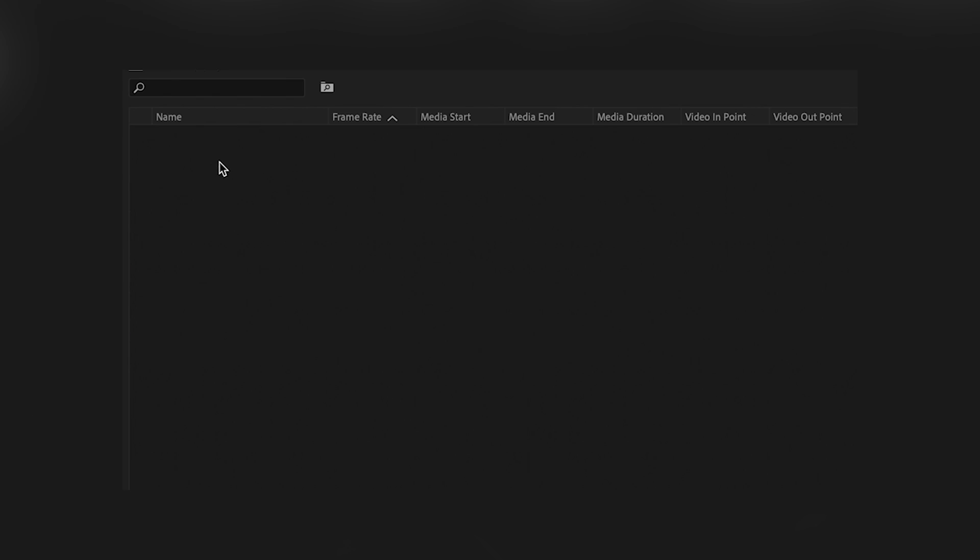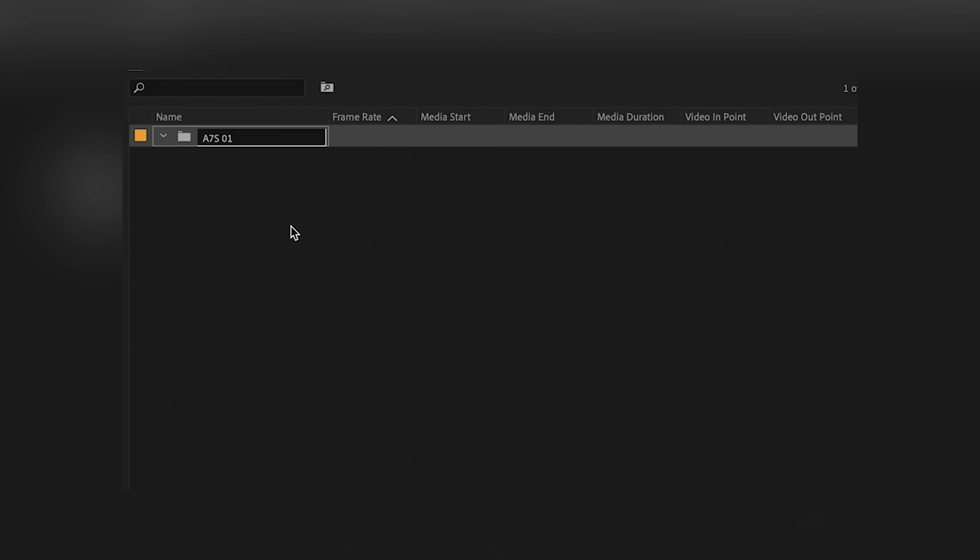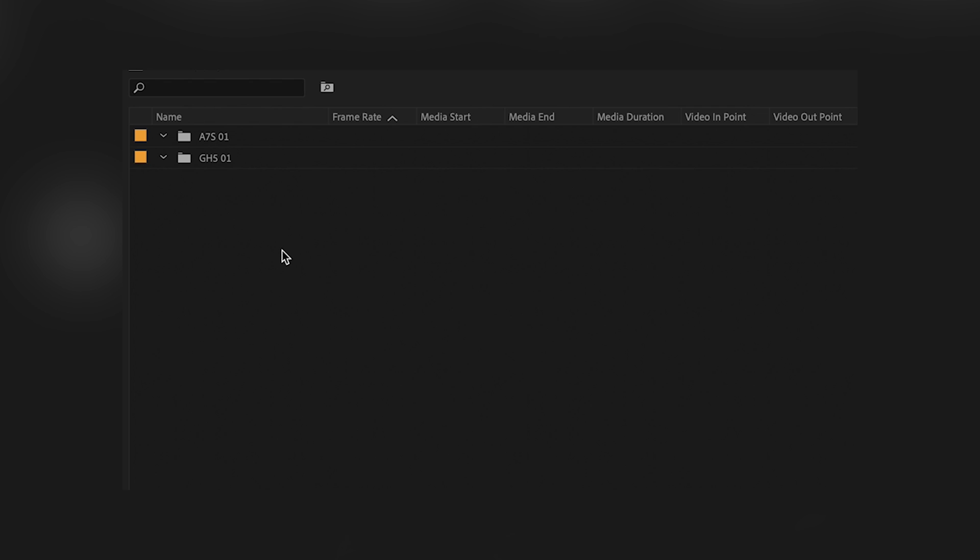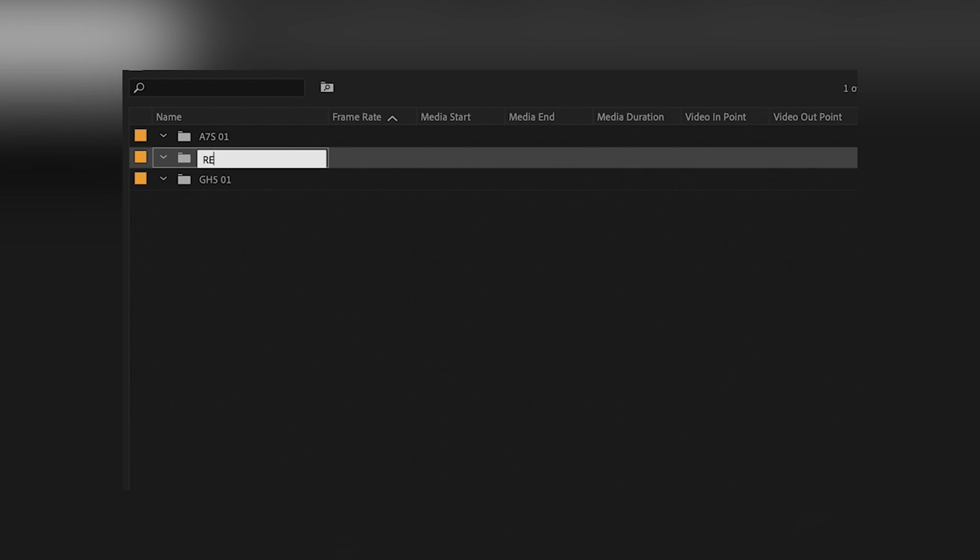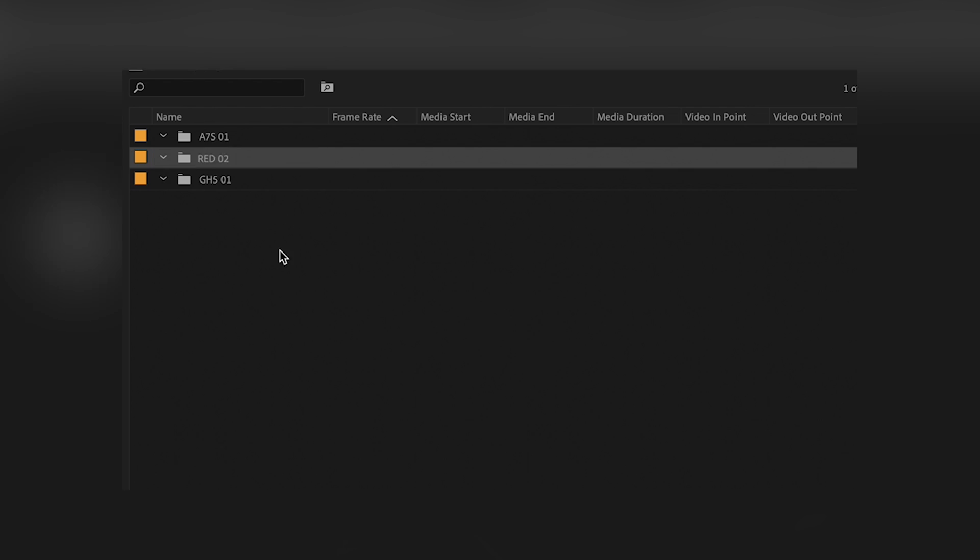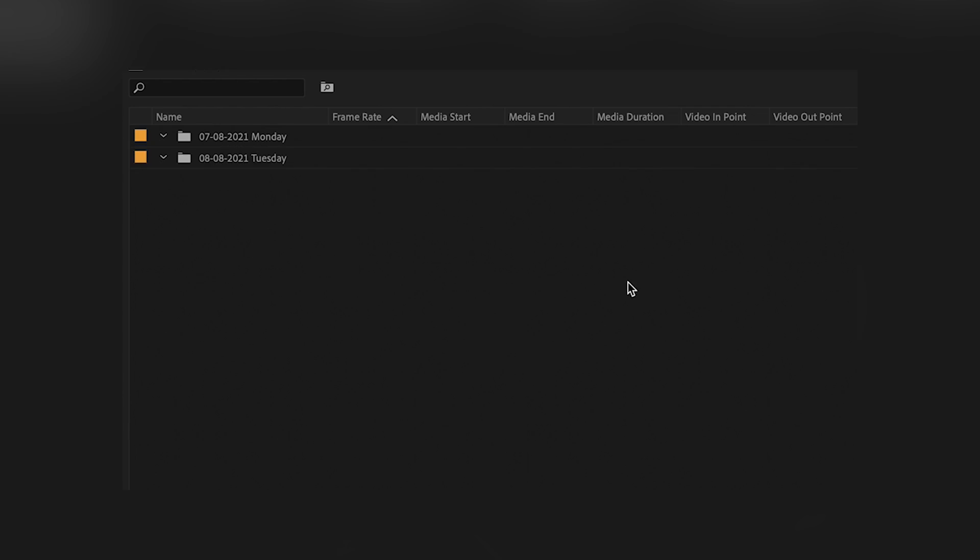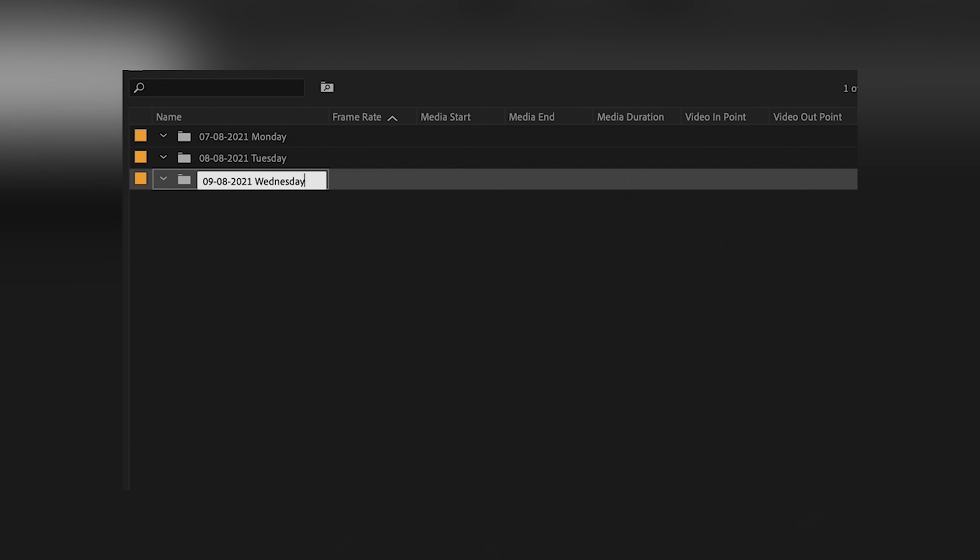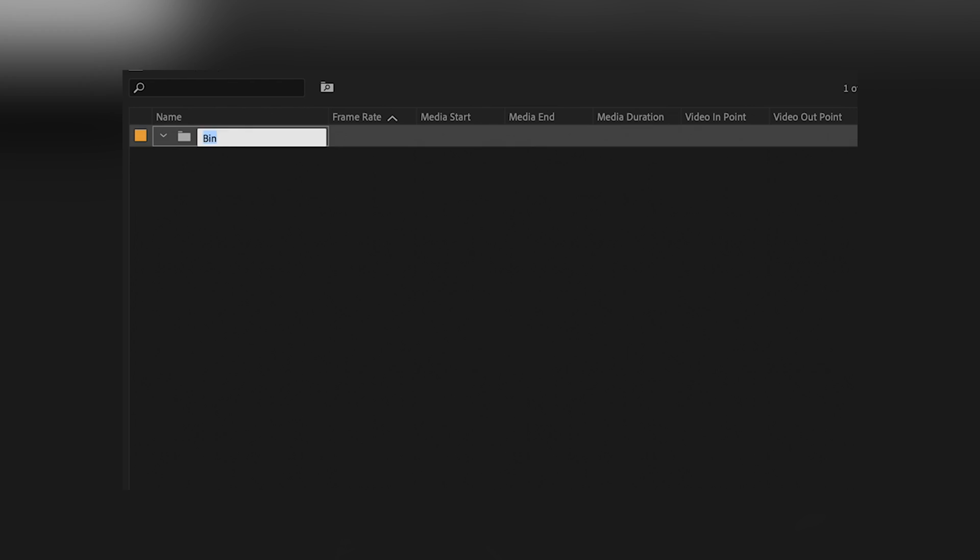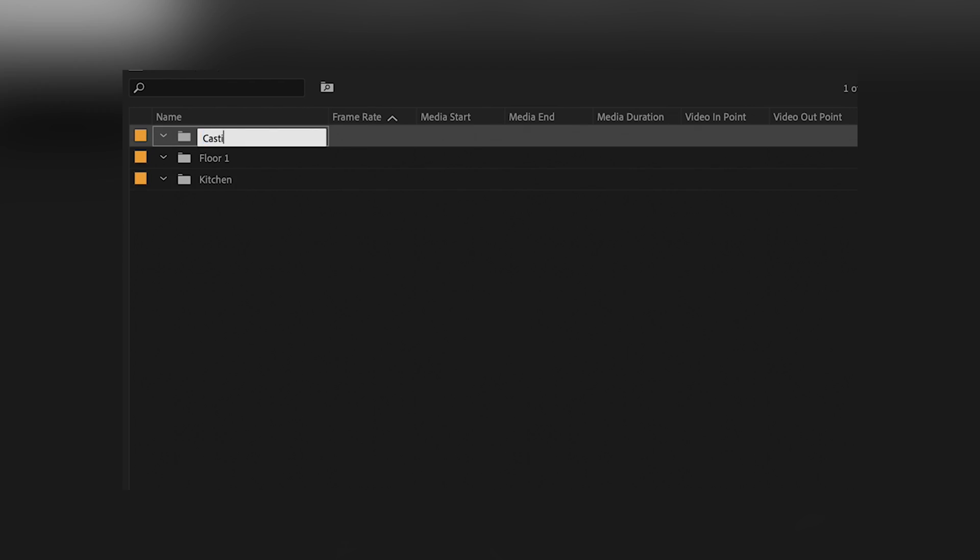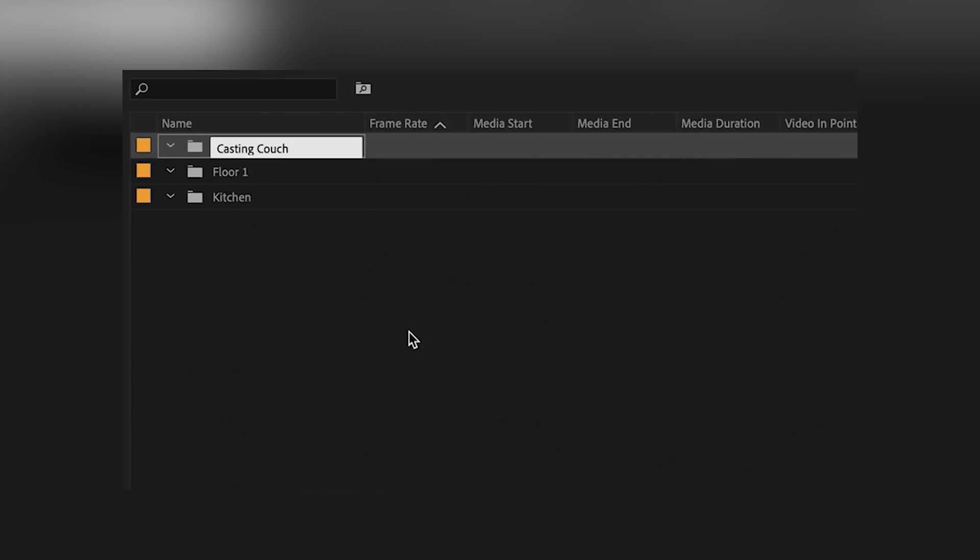You can make the video bin even more organized by putting another bin into this with the name of the type of camera you used. Or if you shot on different days with the exact date. Or if it was a specific scene in your video with a specific location, you can also put the name of the scene and the location in it.